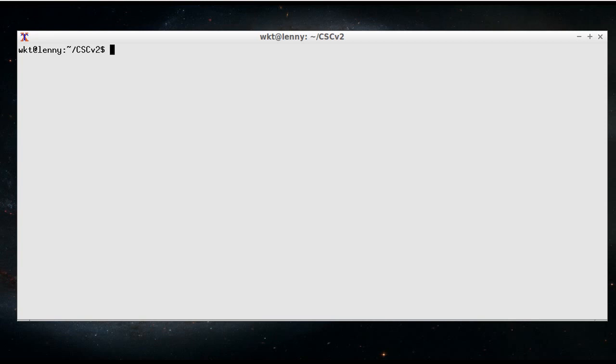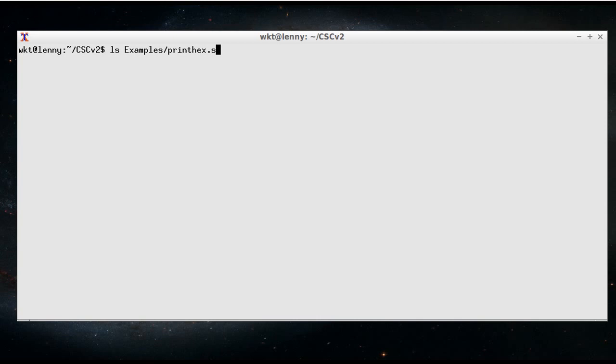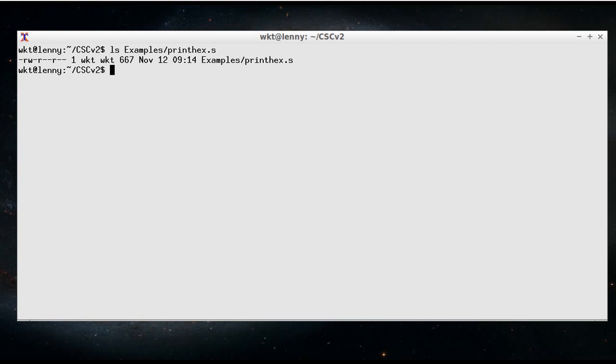But to do that we need an example. So I'm just going to have a look at examples.printhex.s, which is a short program that pretty much prints out two hex digits to the UART. So let's actually have a look at that.